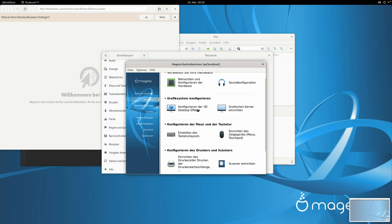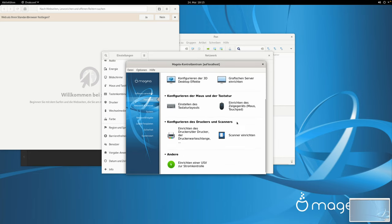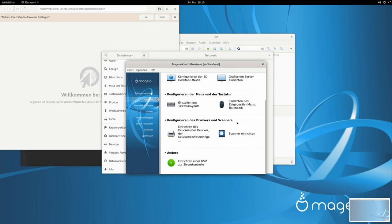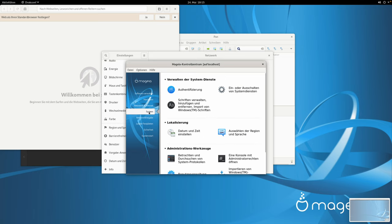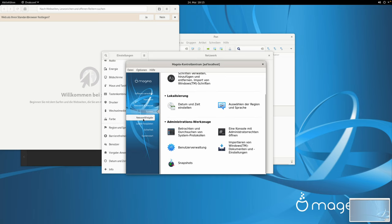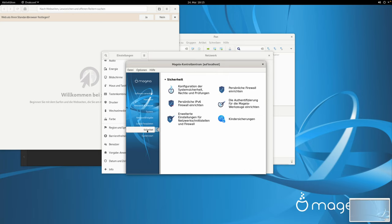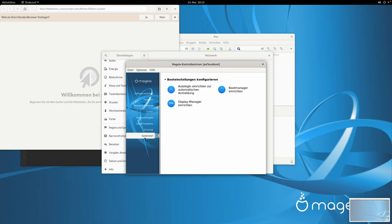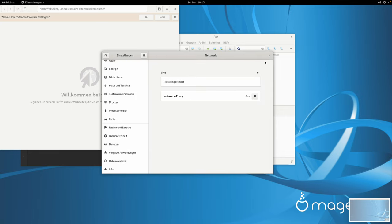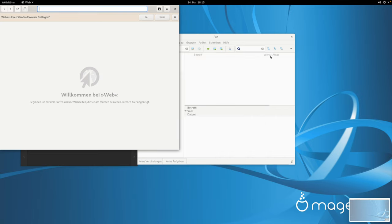Jetzt hat es doch reagiert. Hier können wir das Grafiksystem konfigurieren, überhaupt die ganze Hardware konfigurieren. Dann haben wir Netzwerk und Internet, die Systemeinstellungen, Netzwerkfreigabe, lokale Festplatten, Sicherheit. Hier können wir den Systemstart konfigurieren. Und dann war es das auch im Wesentlichen – wir sind jetzt hier durch.